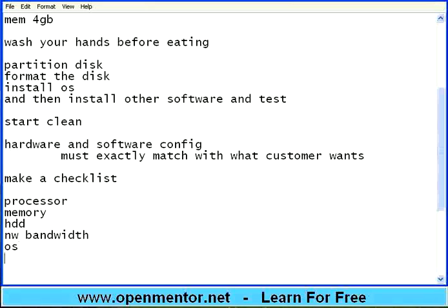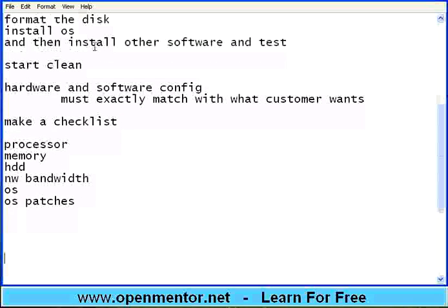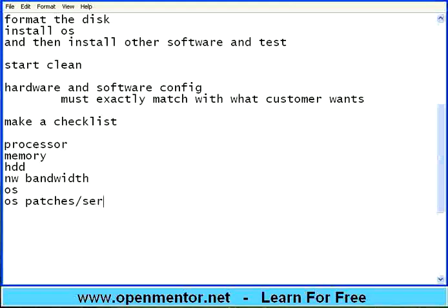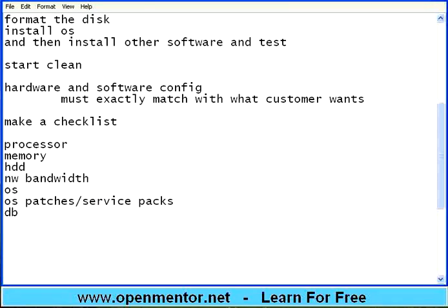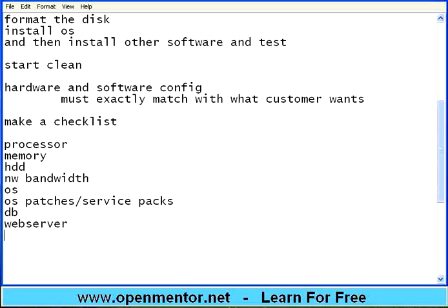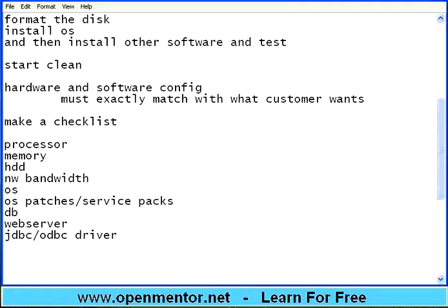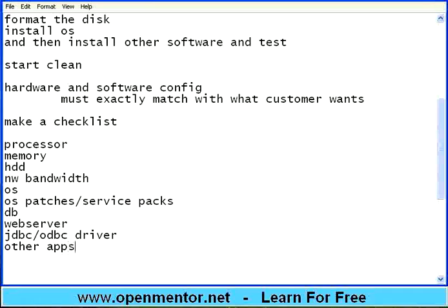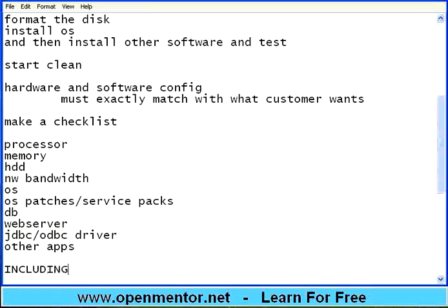And then, what is your OS? In fact, within OS they will say OS patches also - service packs or patches. Then what is the DB version? What is the web server version? What is the JDBC, ODBC driver version? And then any other software, other apps that you need. Make a simple checklist of all these, including most important is including versions.